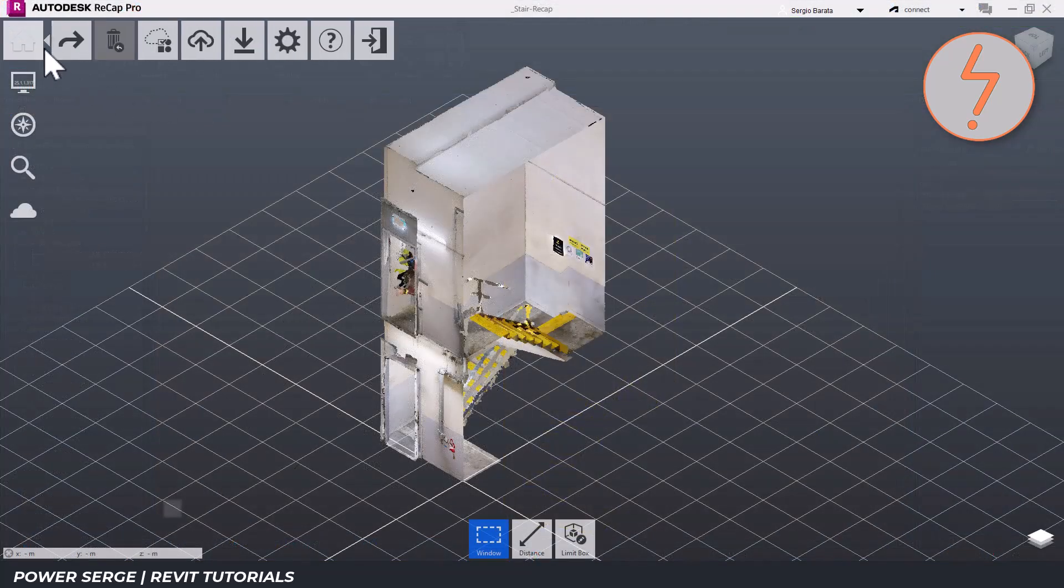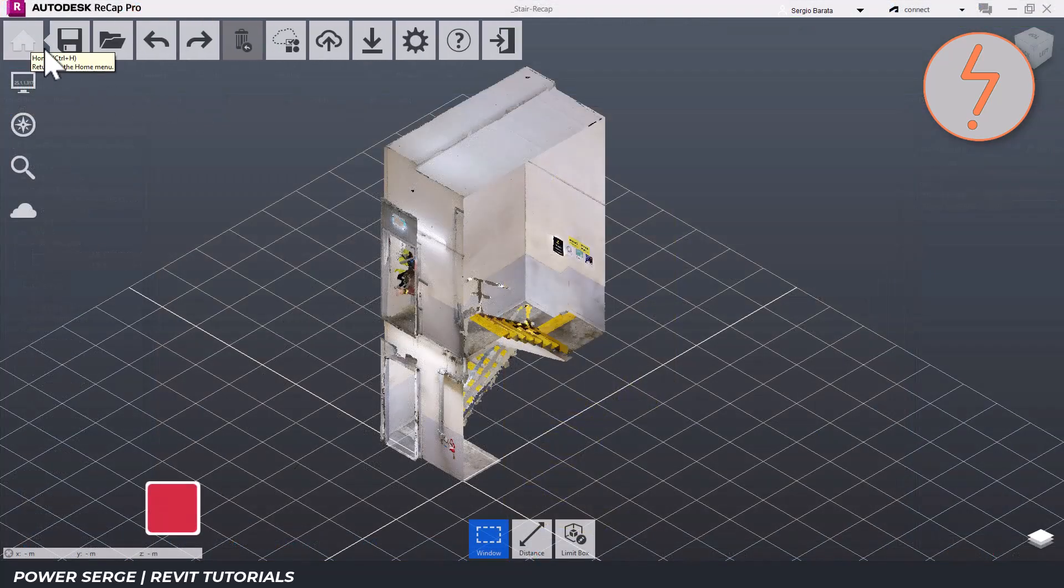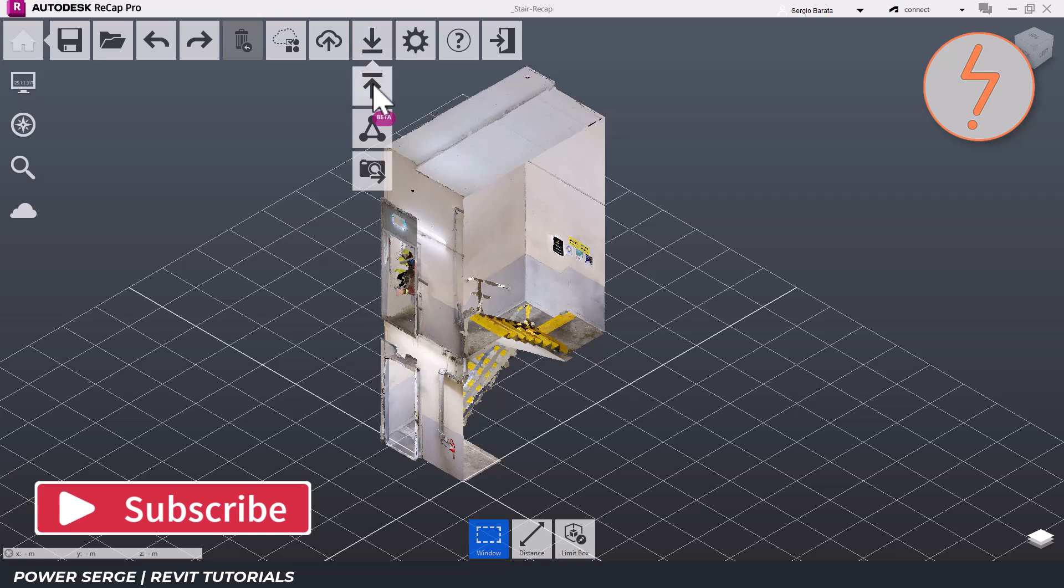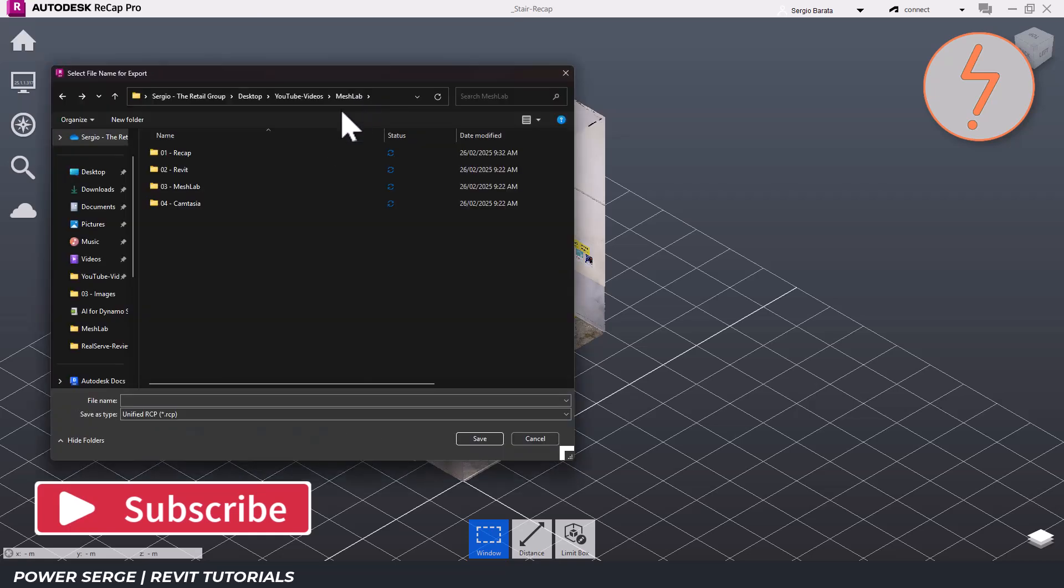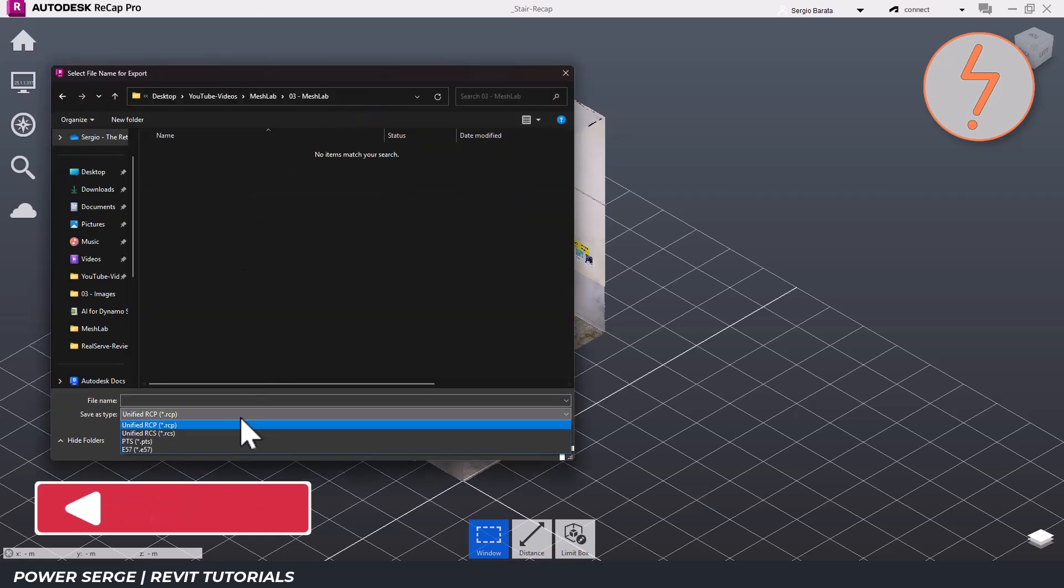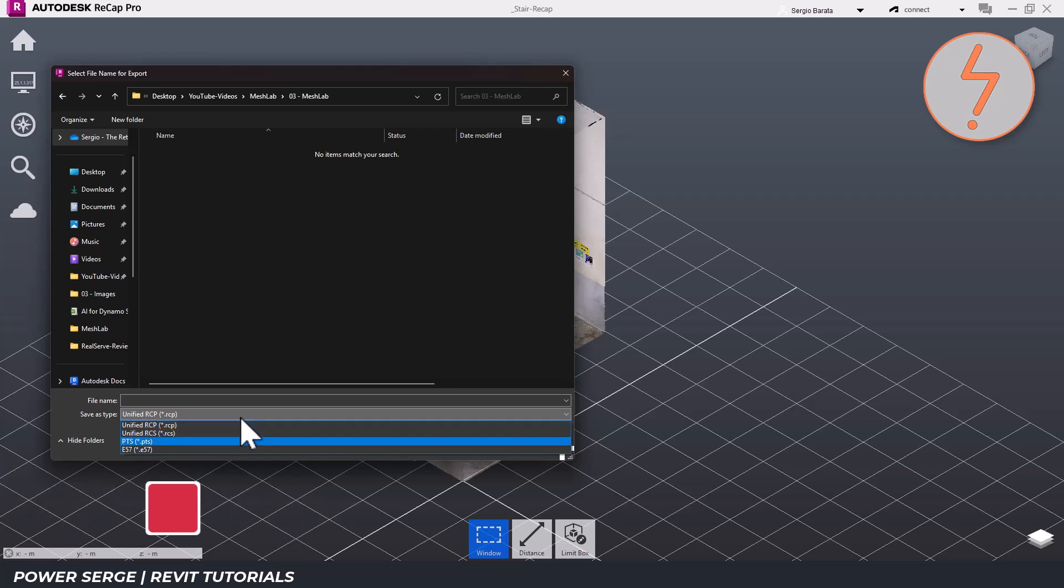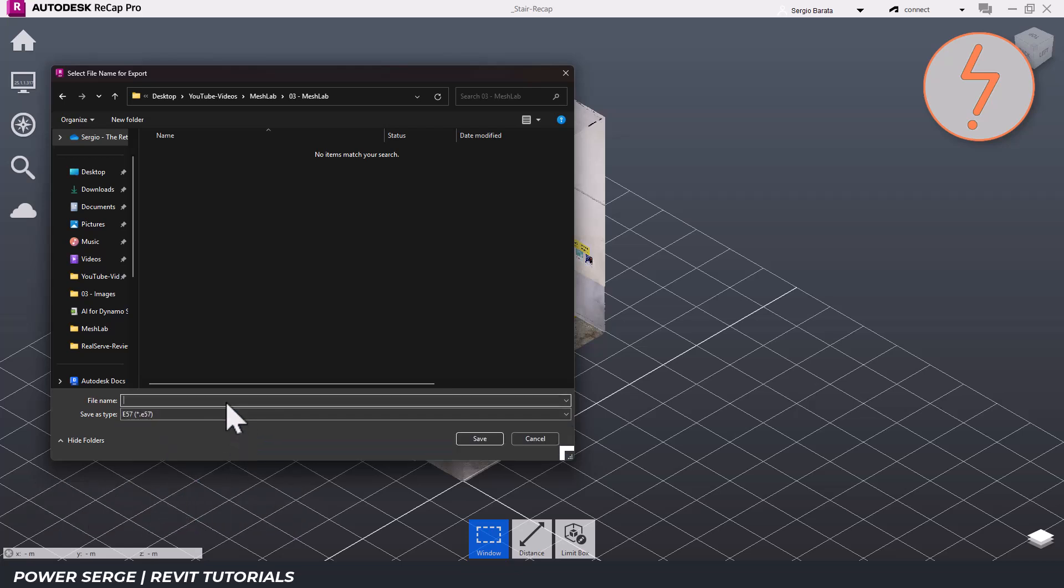This workflow begins in Recap or in any equivalent point cloud processing software. From here, you can export the point cloud in E57 format.